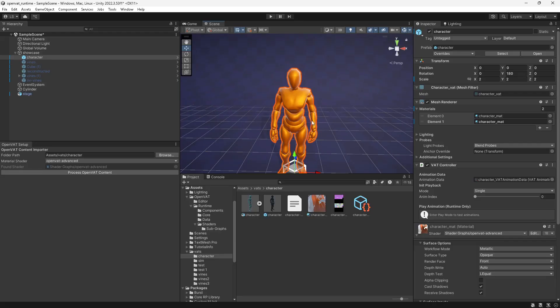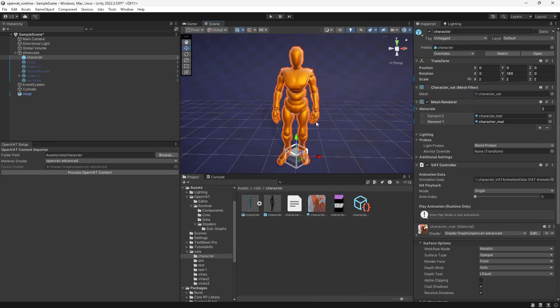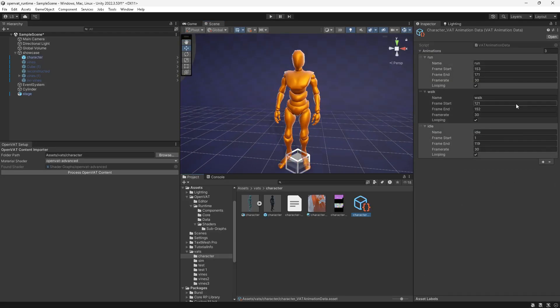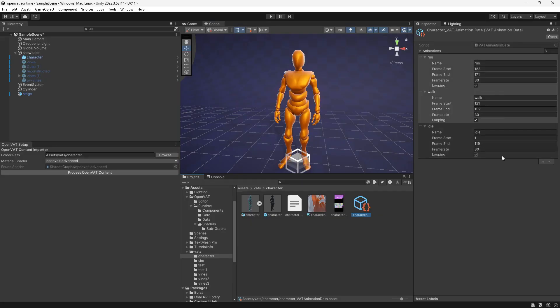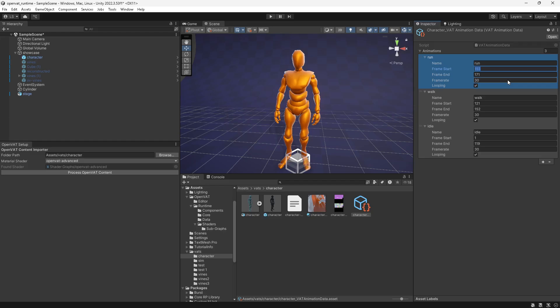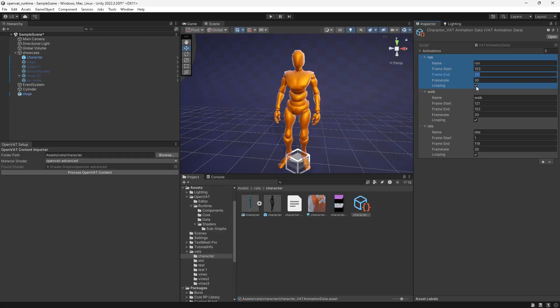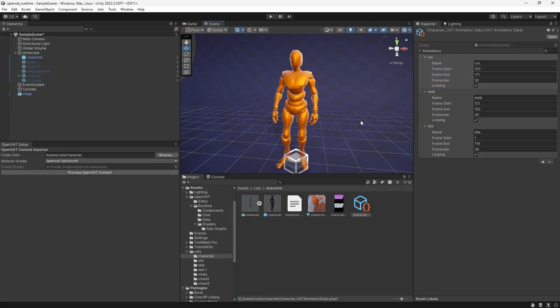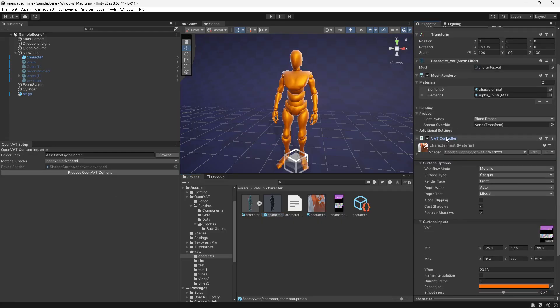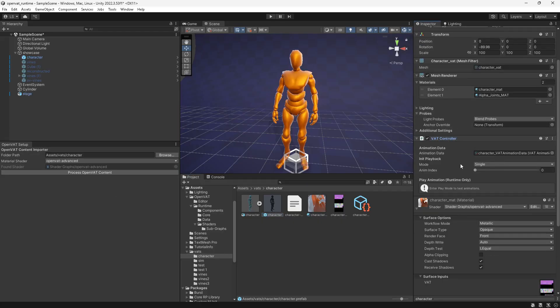I have this character and I had three animations in his vertex animation texture, a run, a walk, and an idle animation all set on different frames. So for example, the run animation starts on frame 153 and ends on frame 171. And you'll notice each one of these has an option for looping and an option for frame rate. So as well as just having this data to be able to set your loop points, when it creates this prefab using the advanced shader, you'll see it also adds this VAT controller script,